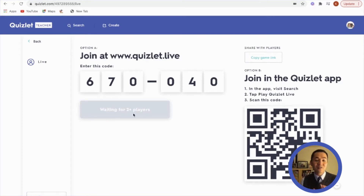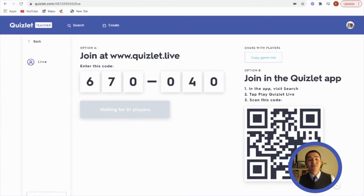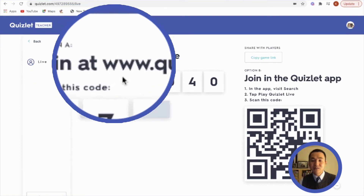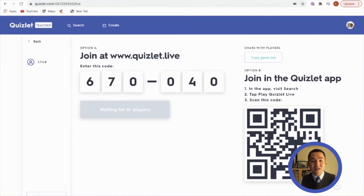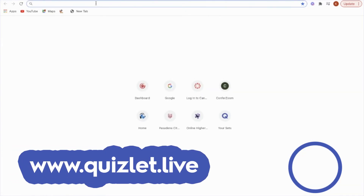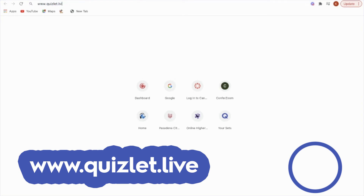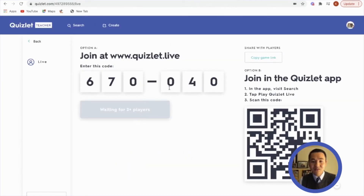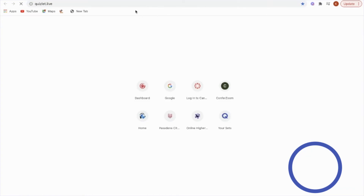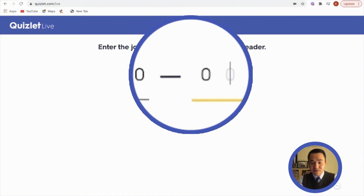When you press that, all of a sudden the game comes up with some great music. We're going to look at different ways to accommodate ESL students. The first is joining at www.quizlet.live and entering the code 670-040. Going to a new window and typing www.quizlet.live, then entering 670-040.